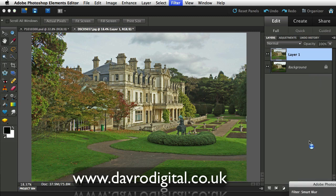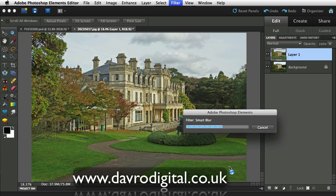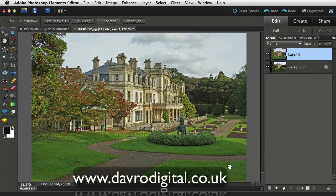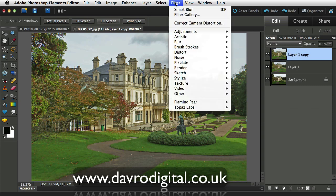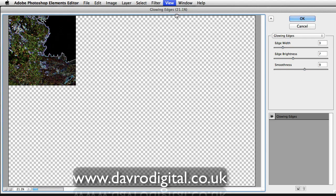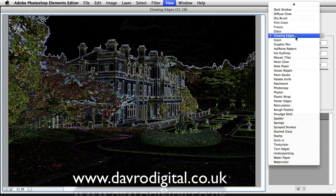Waiting for this to go through. Once this is applied, the next stage is to give it a sketch effect. Using Command-J or Control-J, we've duplicated layer one and now have layer one copy. To this layer we're going to apply the sketch effect under Filter, Filter Gallery. When the Filter Gallery opens, we're heading straight for Glowing Edges from the drop-down menu — we're going to use Glowing Edges to give a sketch effect.